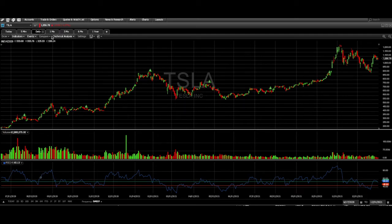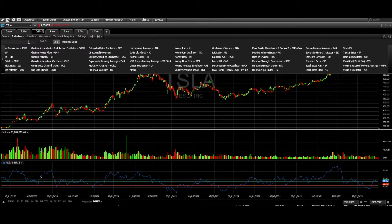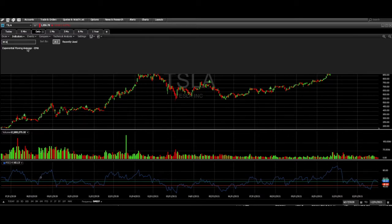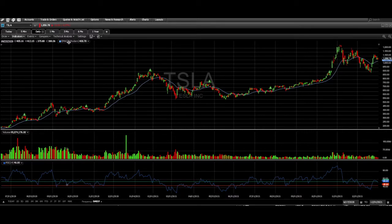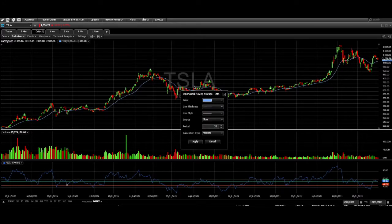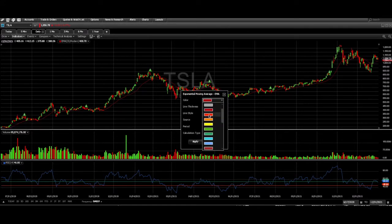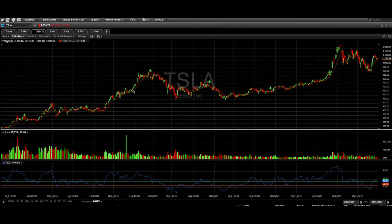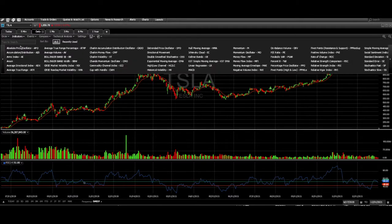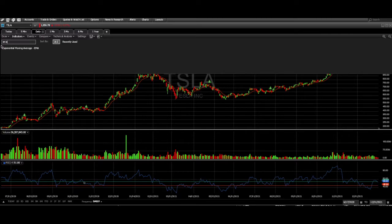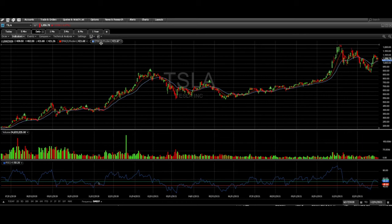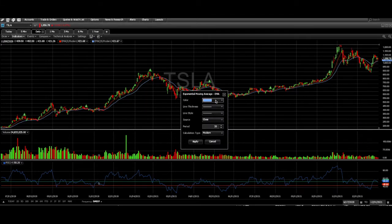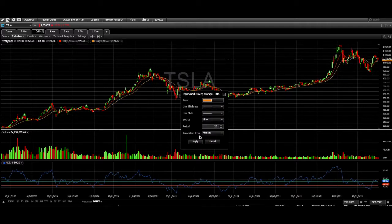Now we can go to Indicators, type in EMA, and I like to put in three of them — I like to have the 9, the 20, and the 50. It pops up here; you see this blue line representing the 20 EMA. I have them set up in a color system I recognize: red for my 9 EMA. You change the period right here to 9. Then go to Indicators again, type in EMA, click it again for another EMA — which is blue — and switch the period to 20.